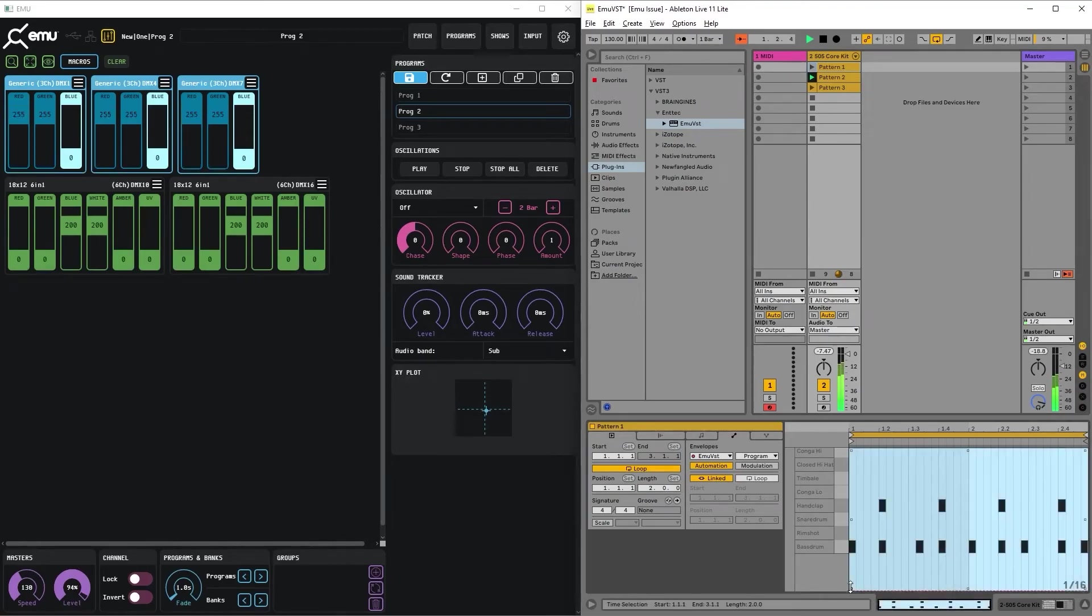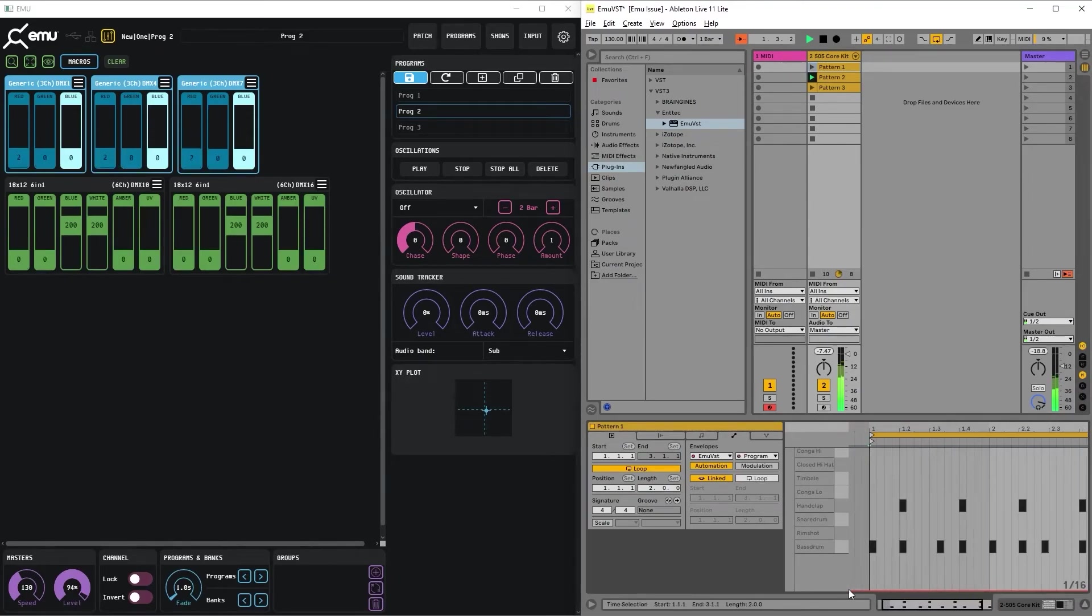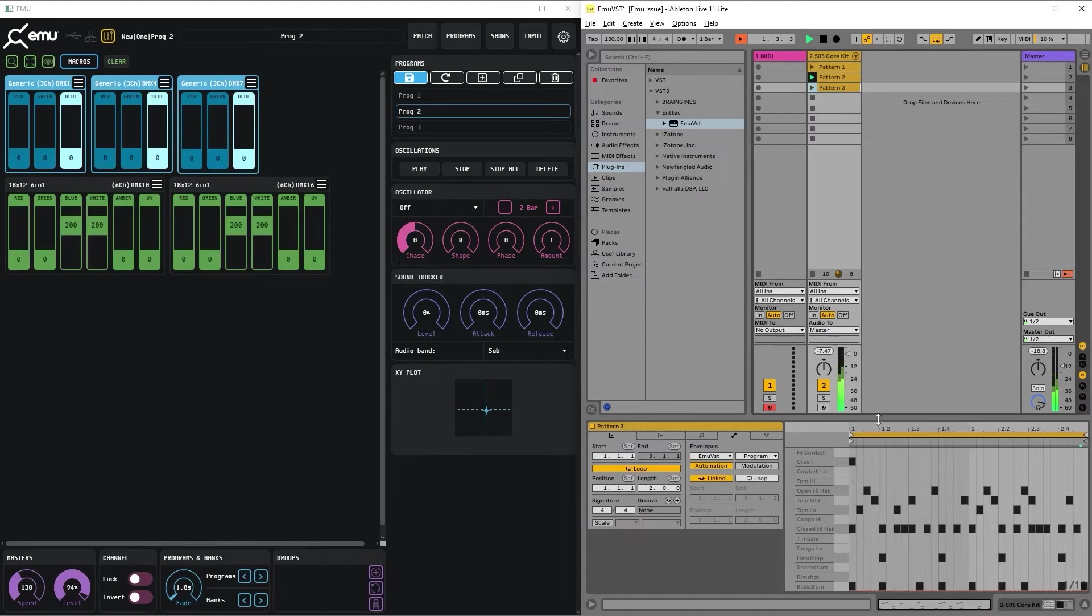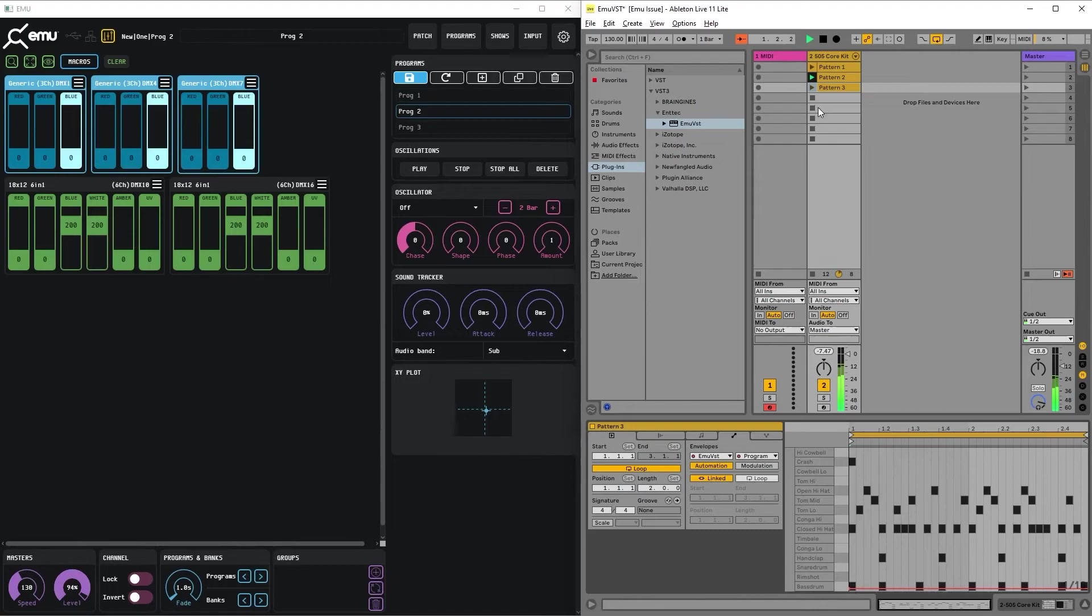Program one to the first one and program three to the third. Perfect.